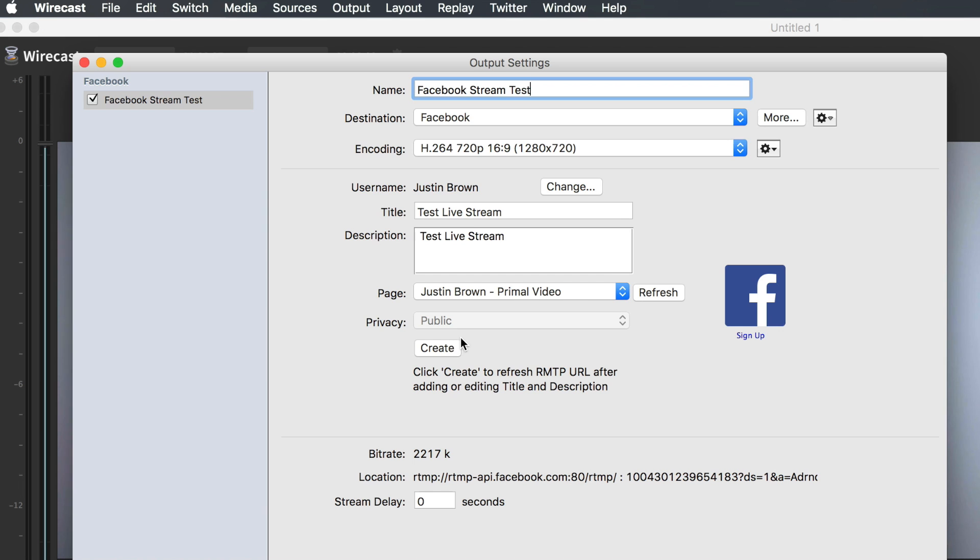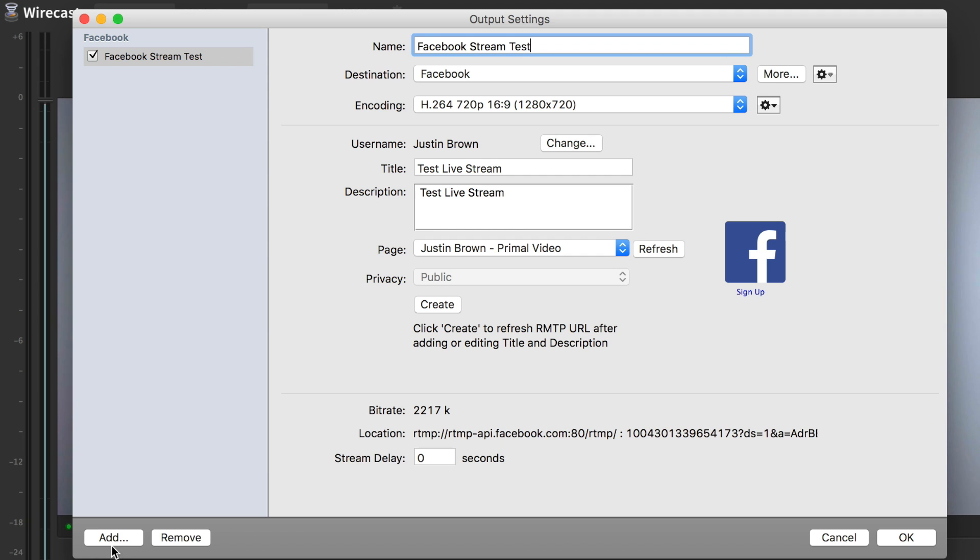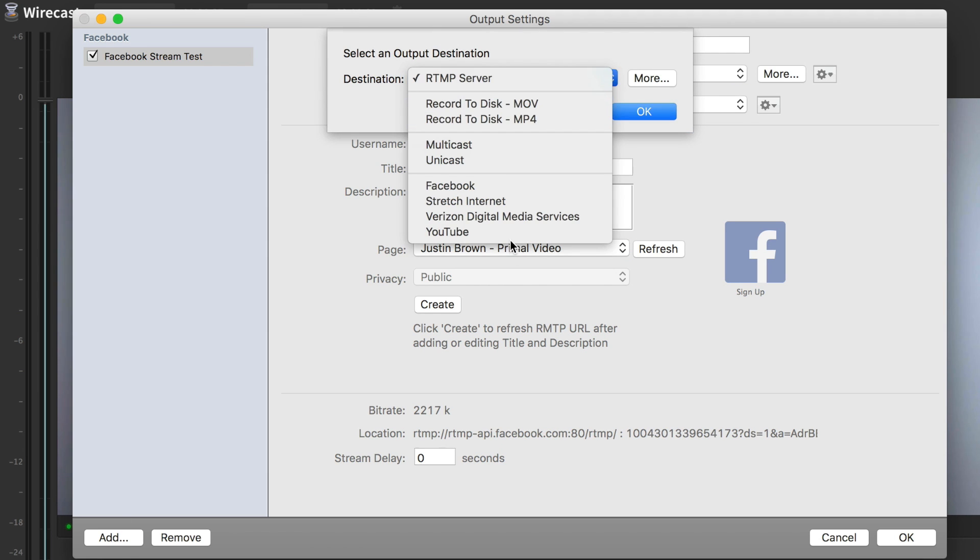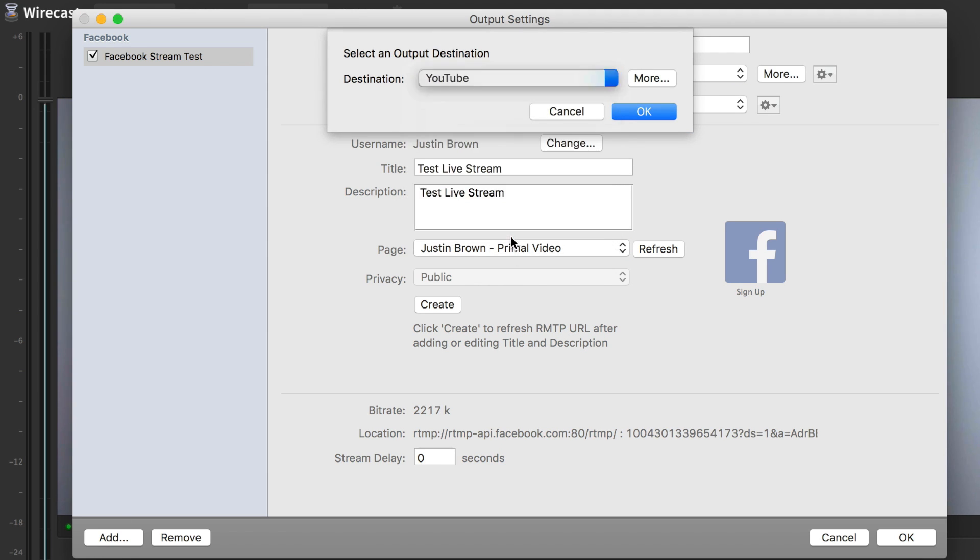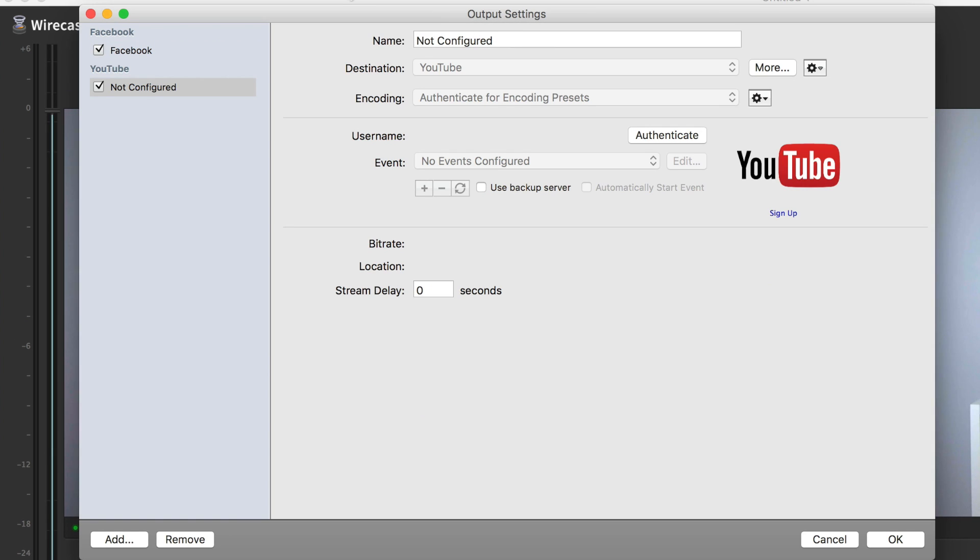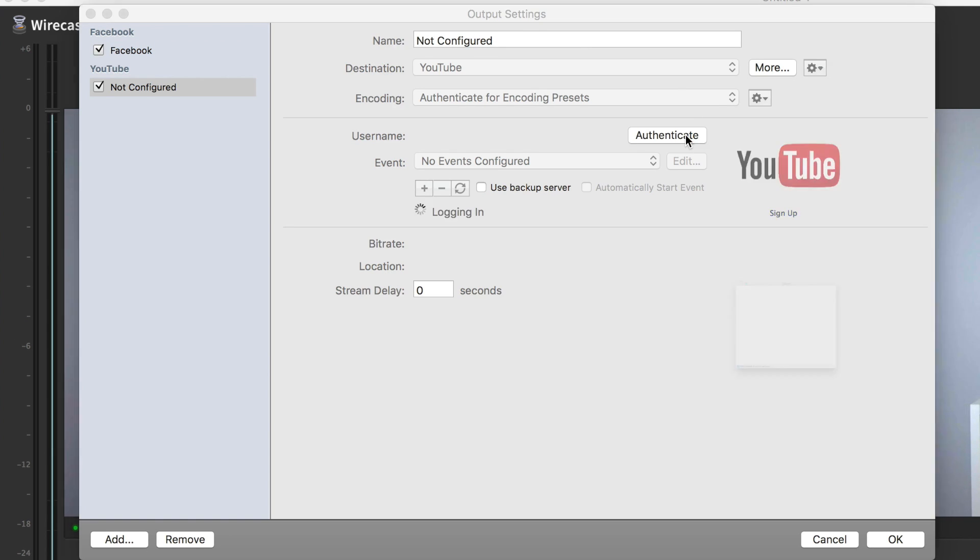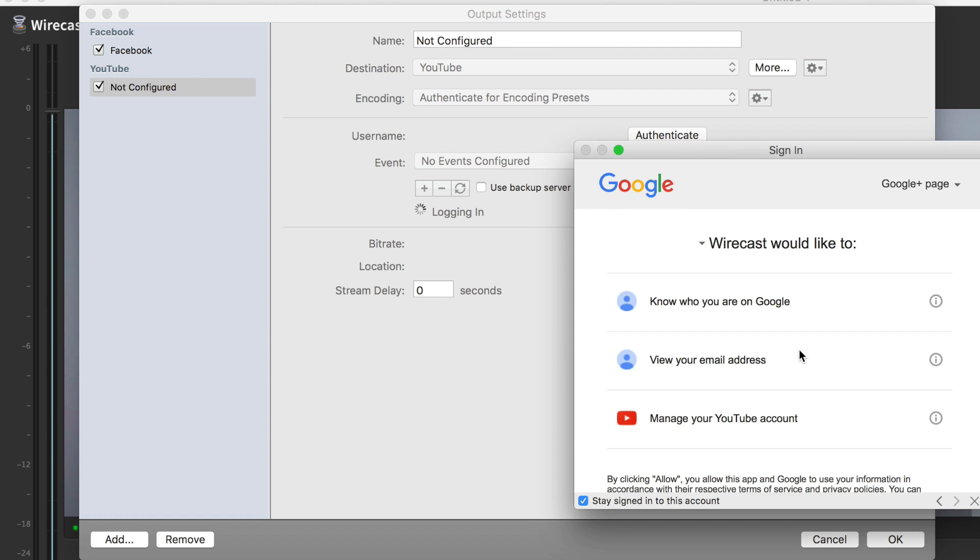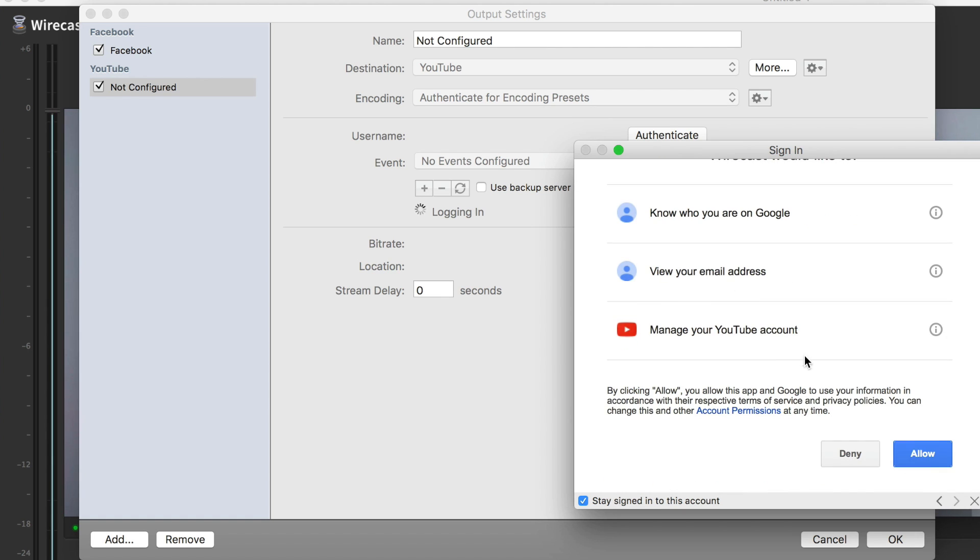Then you should just hit Create, and you're done. Now we're going to add our second stream that we're going to broadcast live to at the same time. Click Add and we can choose YouTube. Your YouTube channel is not configured. You need to authenticate. Please sign in. Pick which channel that you want to broadcast live to. Click Allow.